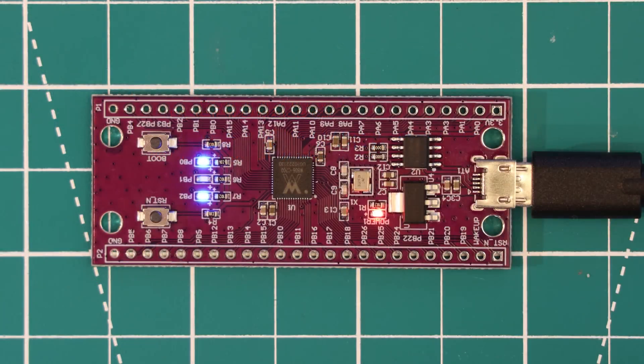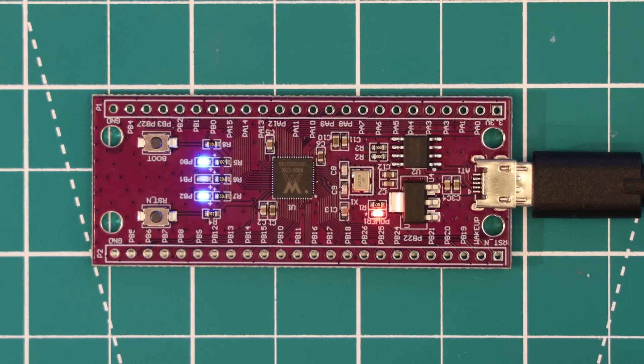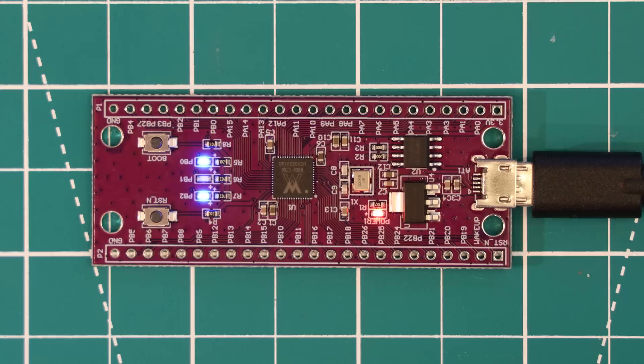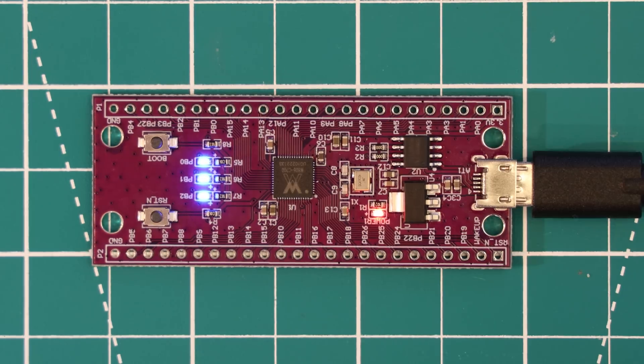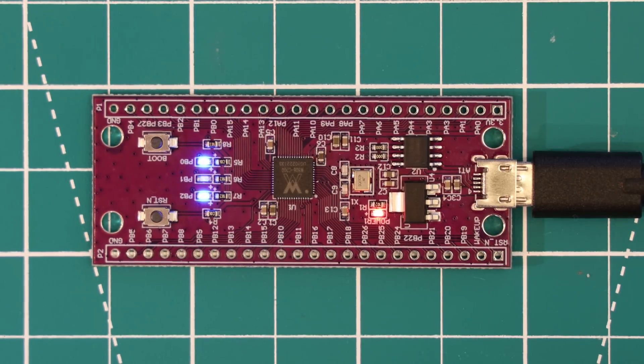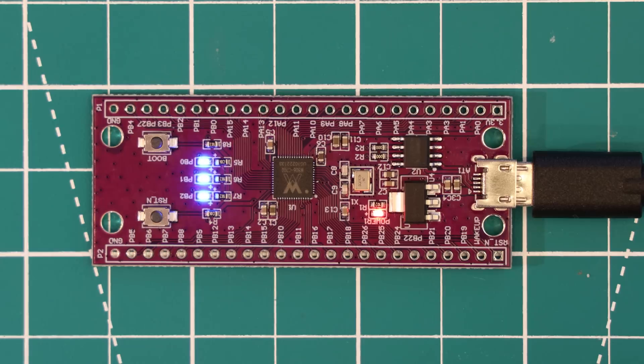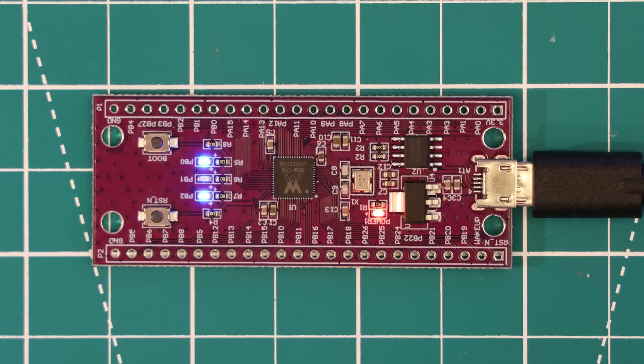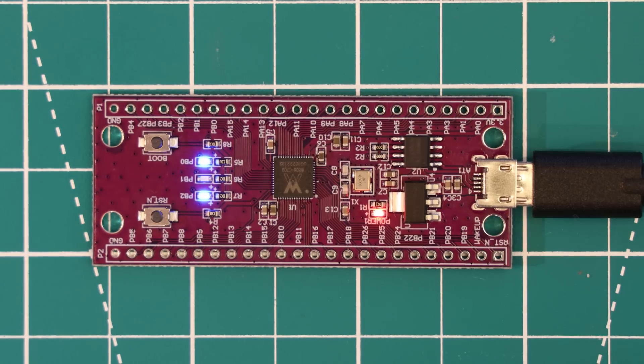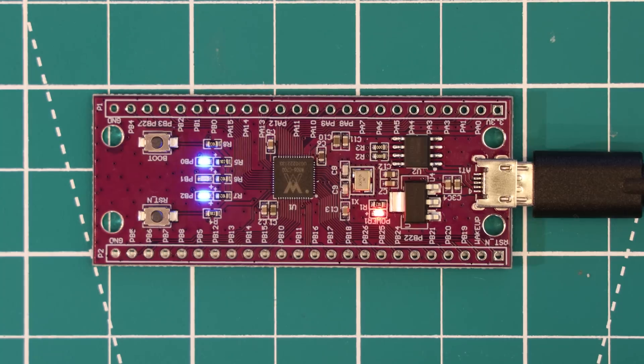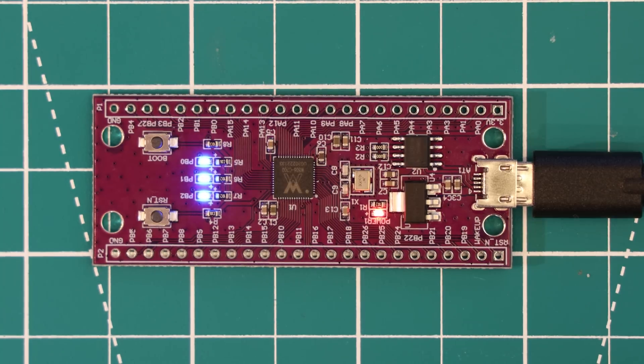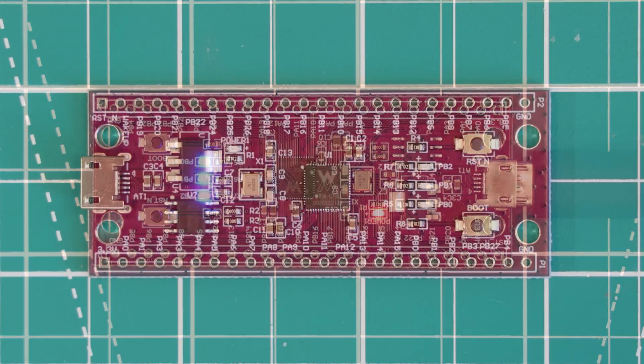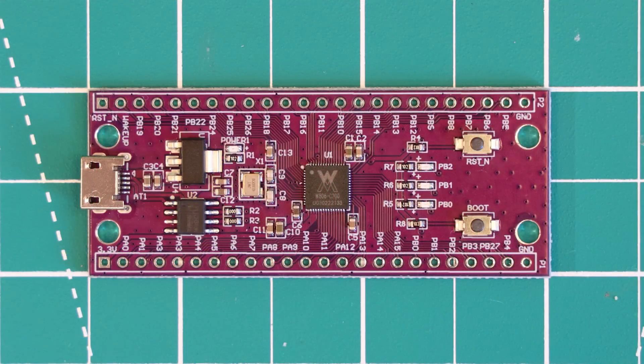As you may have picked up on, the documentation on this board and chip is somewhat thin. And what is there is in Chinese, which means we are relying on some dodgy Google translations. Now there is nothing inherently wrong with this, but it just goes to show that this chip was never really designed to be exported and used outside of the Chinese market. And this in turn means that there is a relatively small user base of this chip and hence there isn't much community support for the W806. I will upload some of the Google translated files that I have created onto our website if you want to take a look.